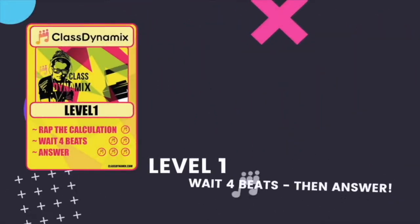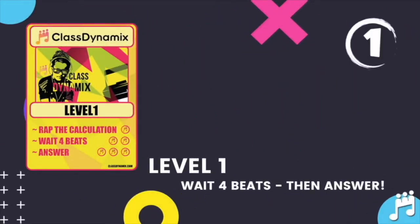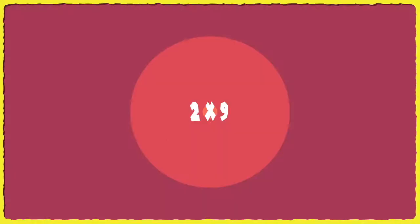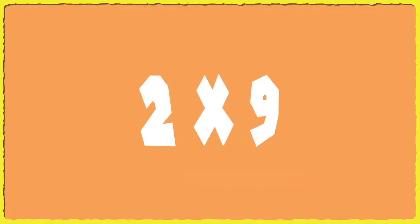Right guys, it's a nine times table mixed order, so I'm shuffling them around. Starting with level one, you know the drill: I give the calculation four beats, then you answer. Let's go. Two times nine.